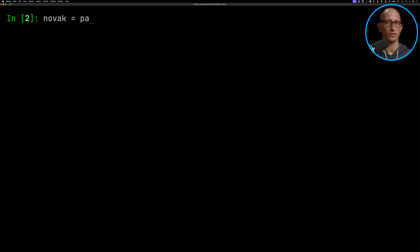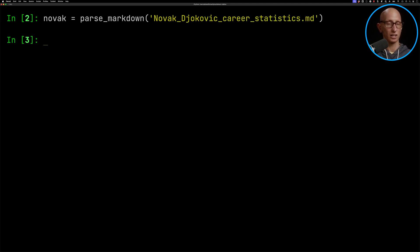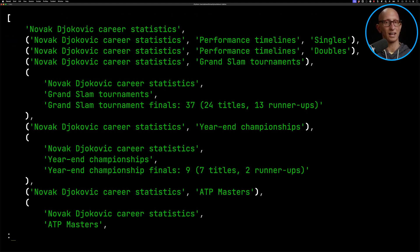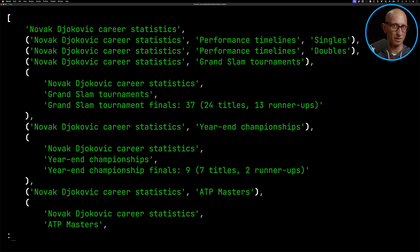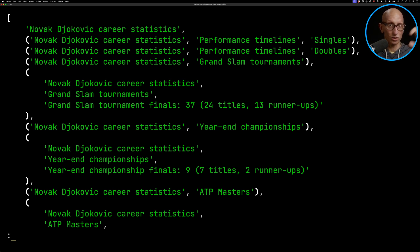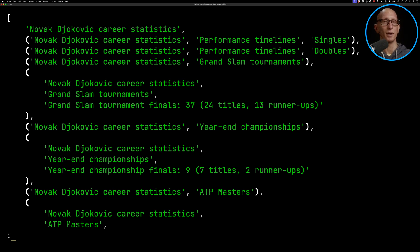Let's now call the Markdown file and have a look at the keys it's extracted. You can see the top one is 'Novak Djokovic career statistics', and then we go down to 'Novak Djokovic career statistics, performance timeline, singles', and then the same performance timelines for doubles and so on. These kind of guide us into the different tables on the page.